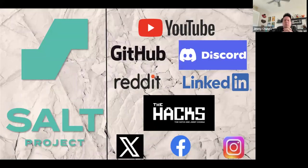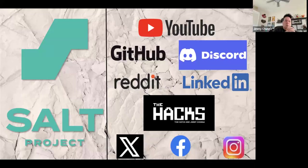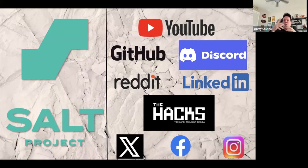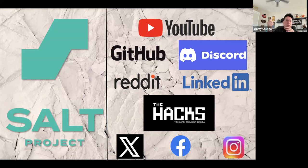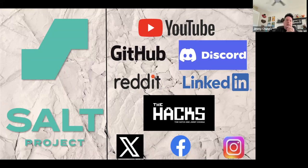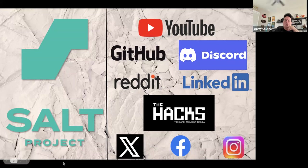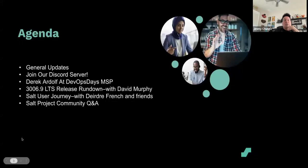Here's where you can find us. Can everybody see my screen? Good. You can find us on YouTube, the Salt Project YouTube page. There's a ton of stuff there - tutorials, breakout sessions from past shows, past open hours, working group sessions. Also GitHub, Discord, Reddit, LinkedIn, the Hacks podcast with Tom Hatch and yours truly, X, Facebook, Instagram. We're pretty much everywhere, so please go follow us on our socials.